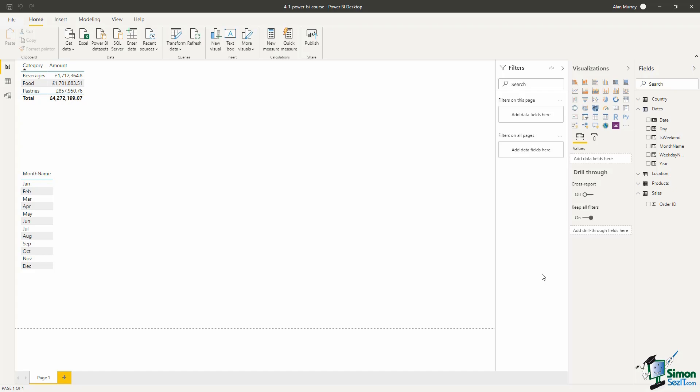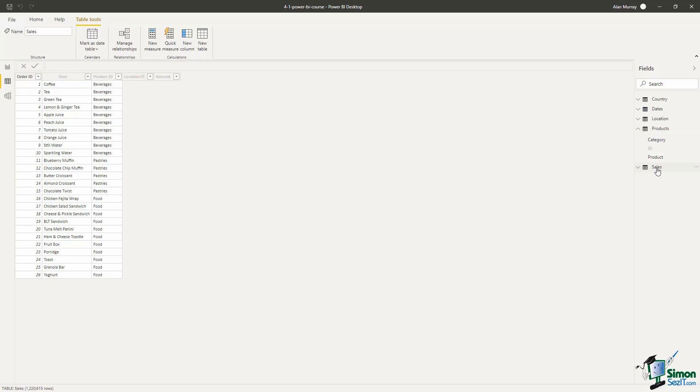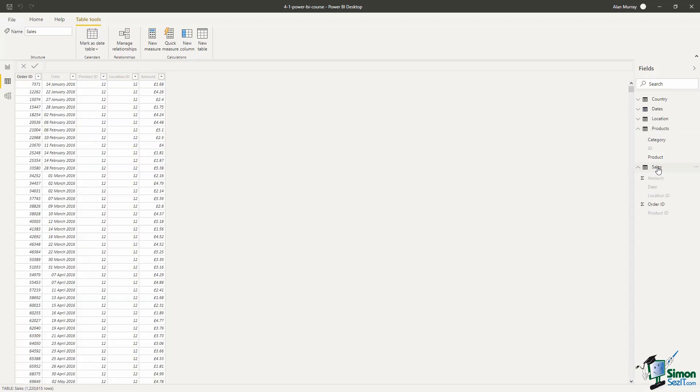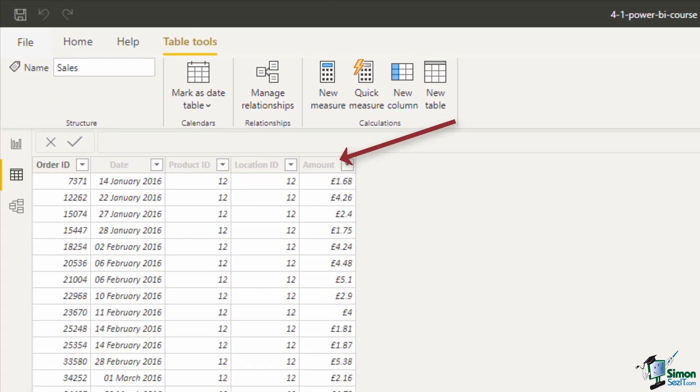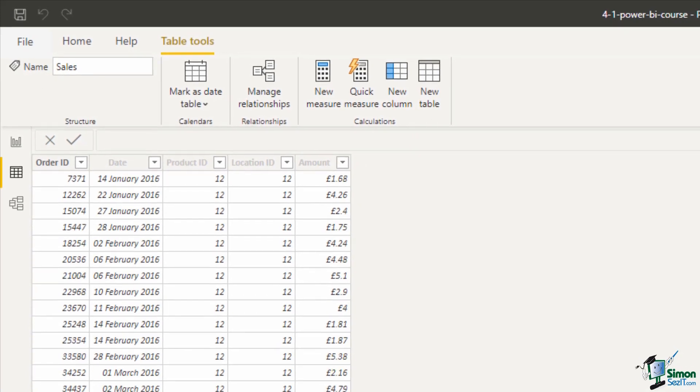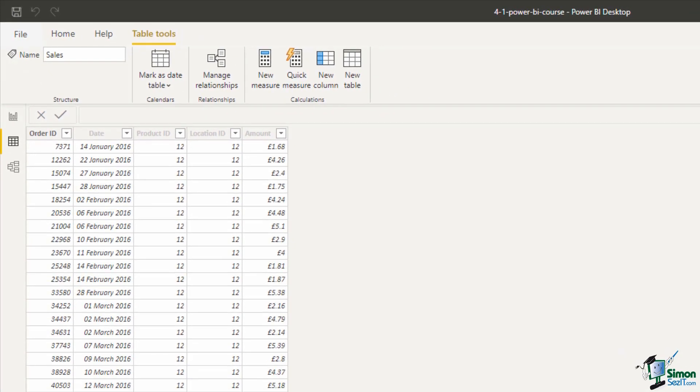So this is an aggregated value. And for our first example we are going to simply sum the amount column from the sales table. Let's just quickly have a look at this. If I click on the data view and come over to the sales table, there is the amount column for each order. And we want a total of that.